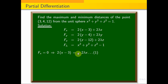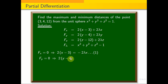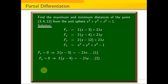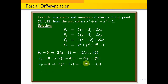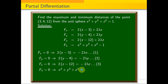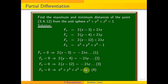Setting f_x equal to 0 implies 2(x minus 3) equals minus 2 lambda x — equation 1. F_y equal to 0 implies 2(y minus 4) equals minus 2 lambda y — equation 2. F_z equal to 0 implies 2(z minus 12) equals minus 2 lambda z — equation 3. F_lambda equal to 0 implies x squared plus y squared plus z squared equals 1 — equation 4.